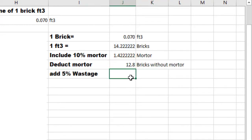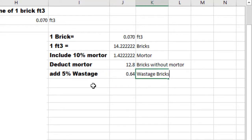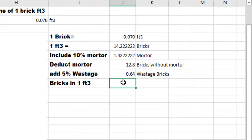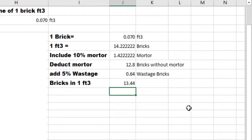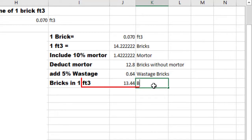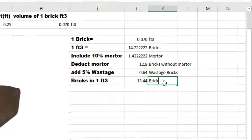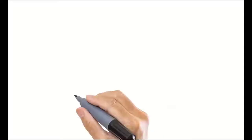Add 5% for wastage bricks. Take 5% of bricks without mortar, which is 5 divided by 100 multiplied by 12.8, equal to 0.64 wastage bricks. Deduct mortar plus add 5% wastage, and the final result will be equal to 13.44 bricks in one cubic foot.